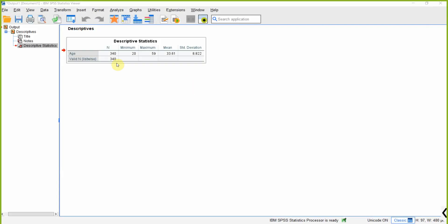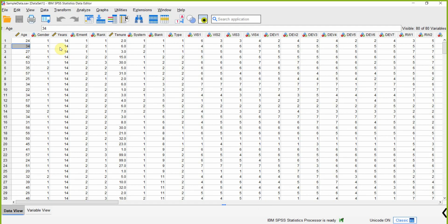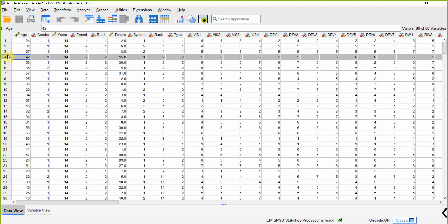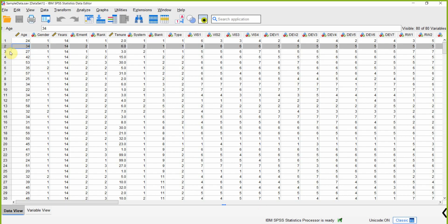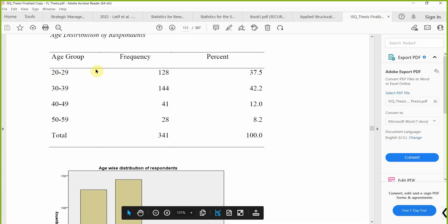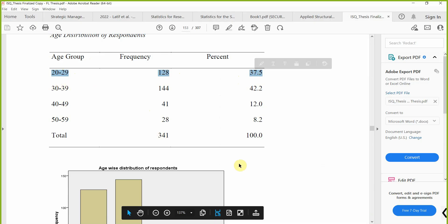I want to categorize this age variable. Obviously we've got discrete numbers here, so each respondent has provided their age. We want to categorize this variable so we can put it in our thesis in this form: age group 20 to 29, frequency, and the percentage.